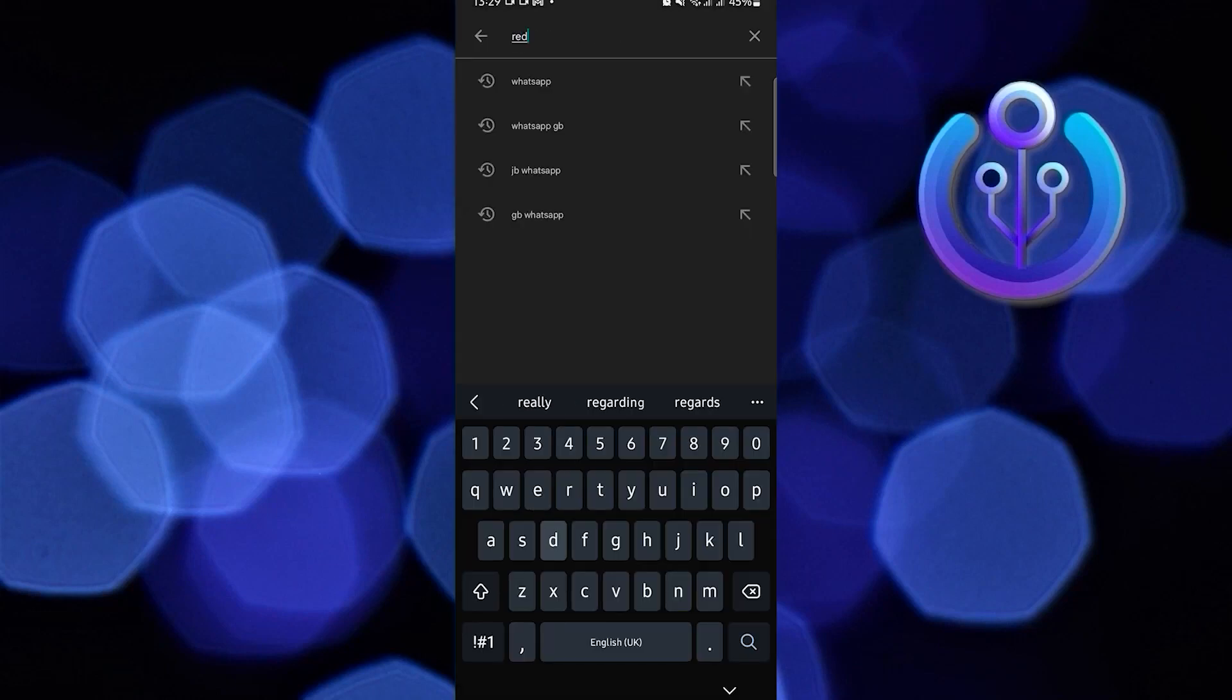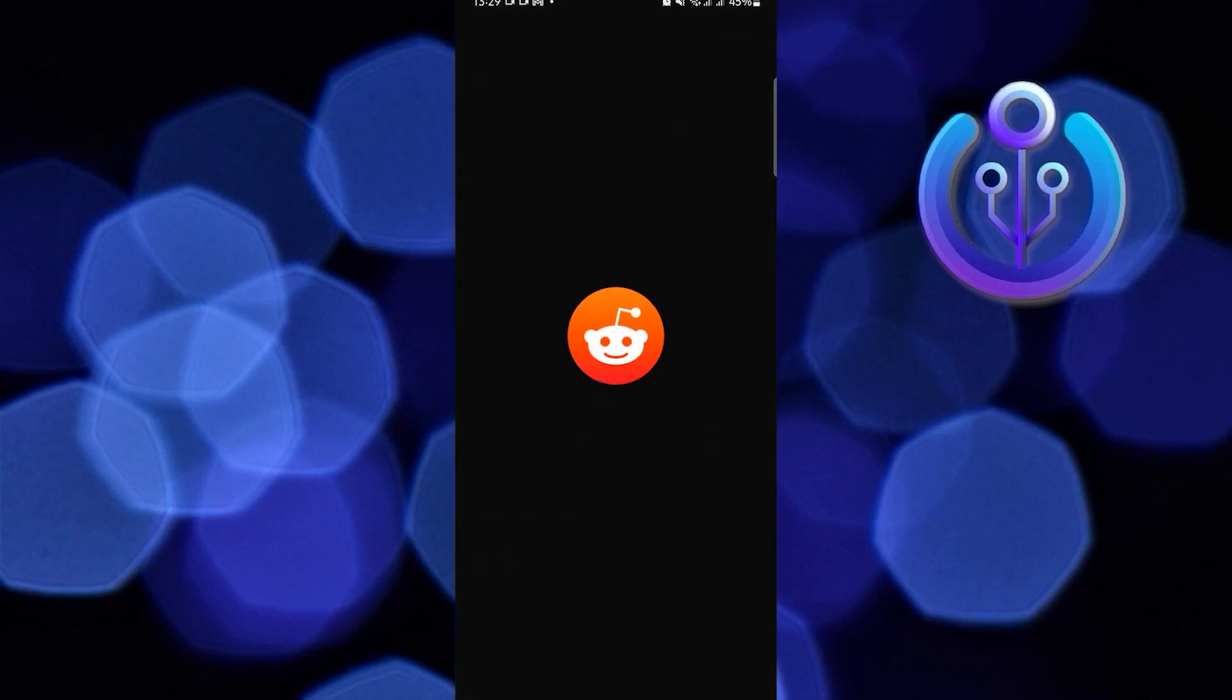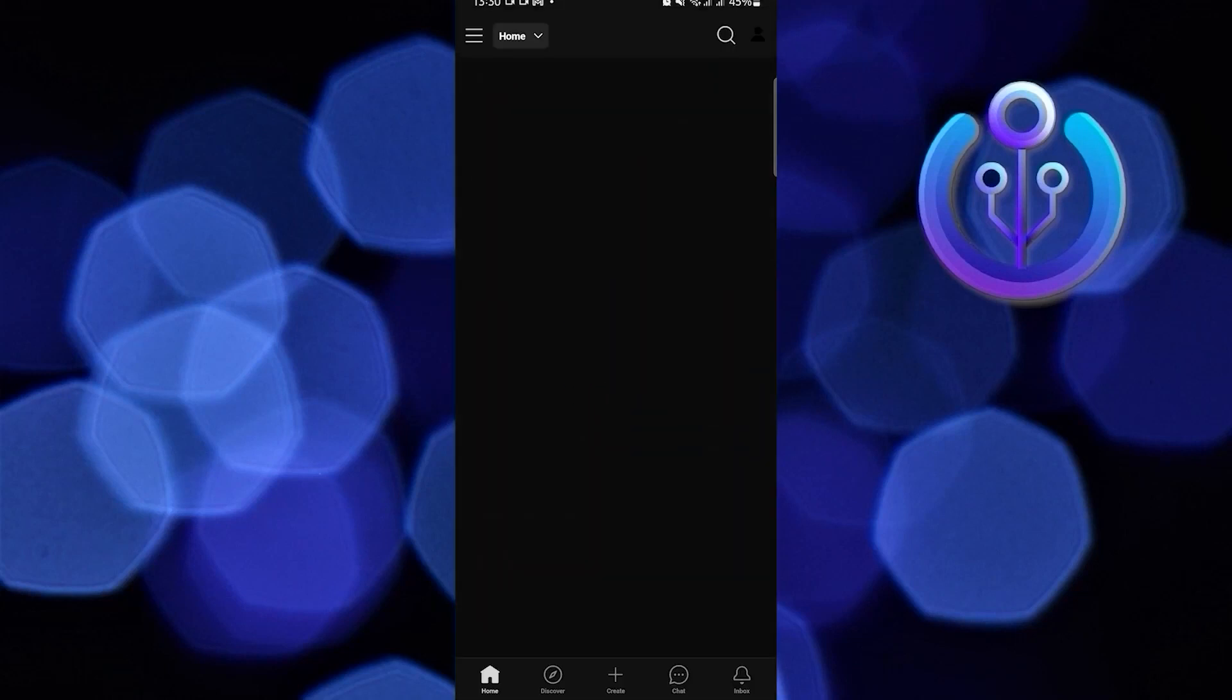Now open your Google Play Store. Using the search bar, search for Reddit. Then in here, if it says Update, update your Reddit application.